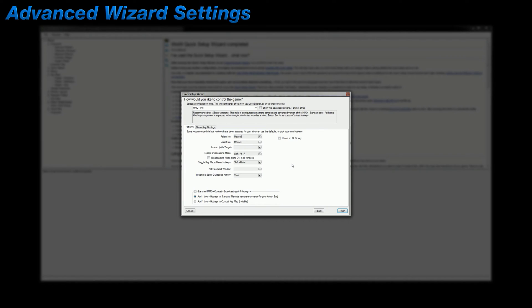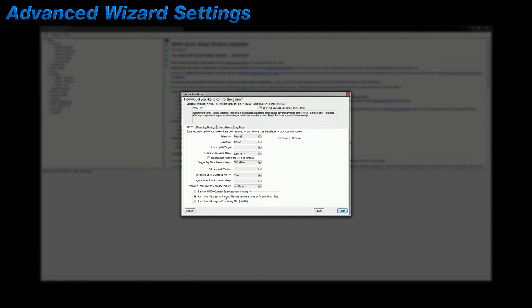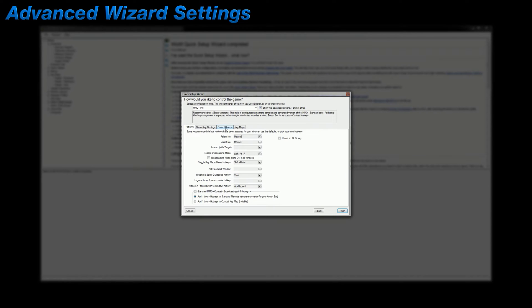I mentioned in the first video of this series that the advanced options of the quick setup wizard can help make setting up a new character set a little bit easier. When you first enable the advanced options, two additional settings will appear near the bottom of the hotkeys tab as well as two more tabs named control groups and key maps. The two settings on the hotkeys tab are pretty self-explanatory. And these are the same two options found under each specific character set, so let's focus on these two new tabs instead.